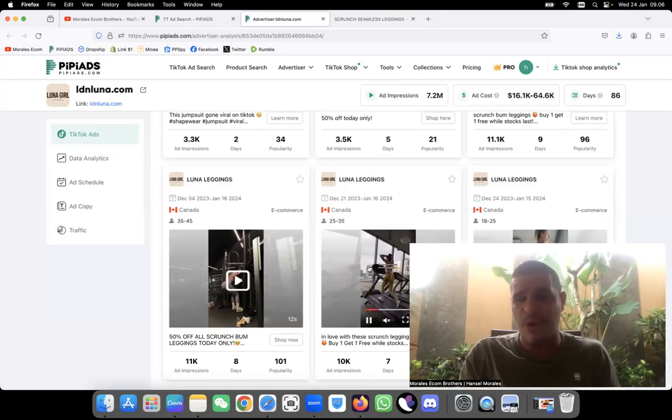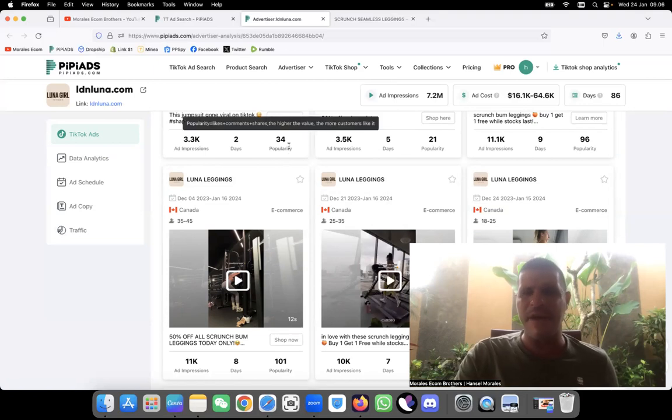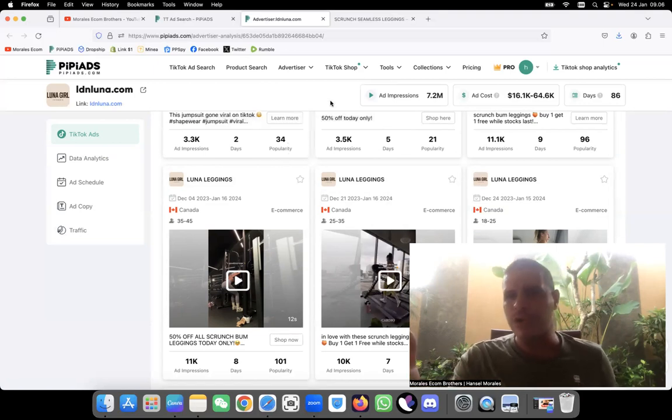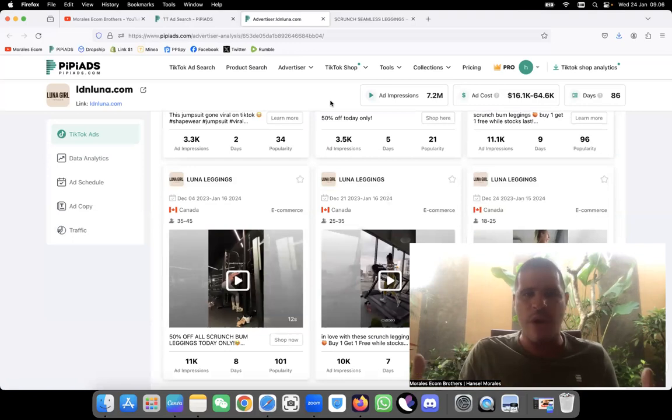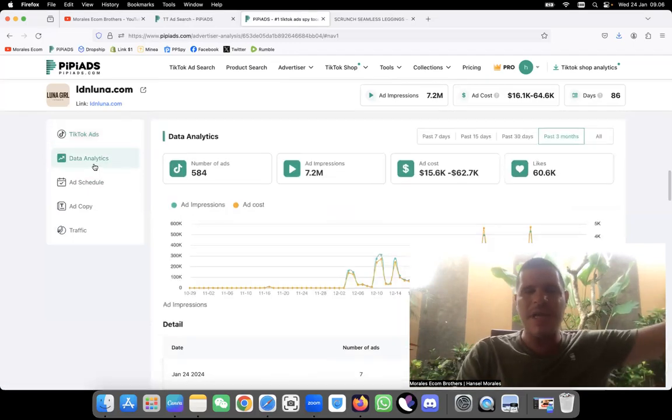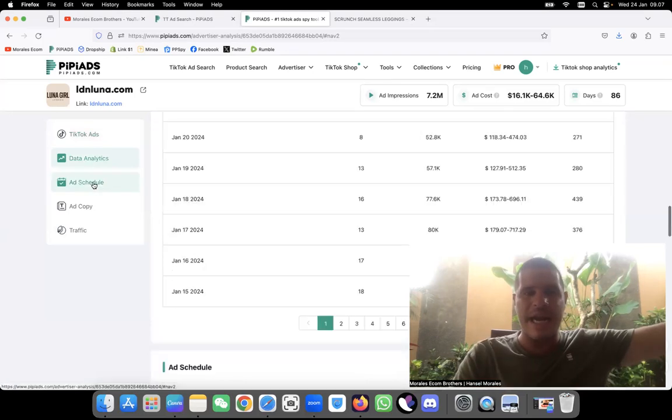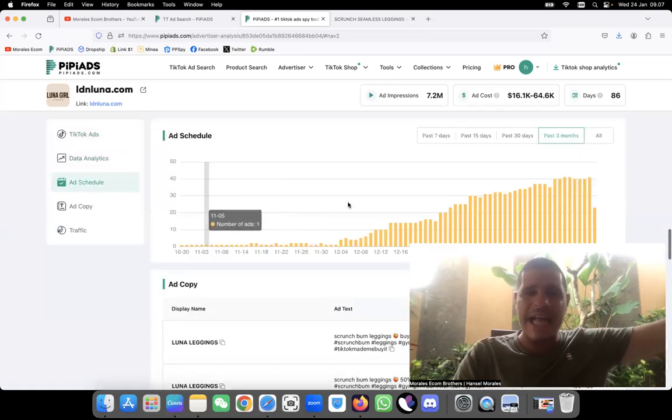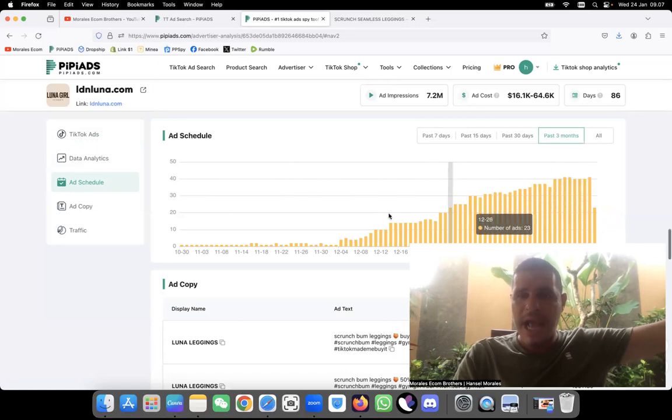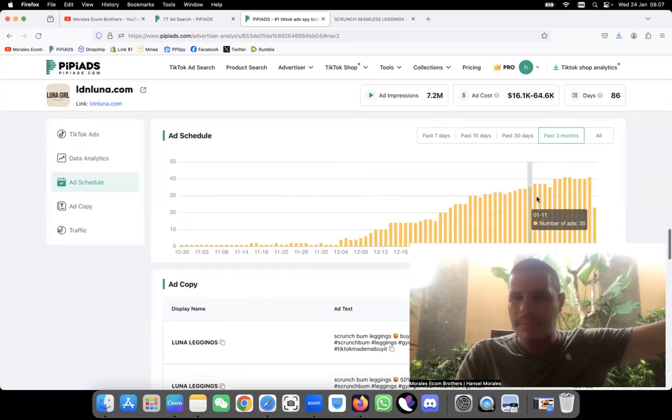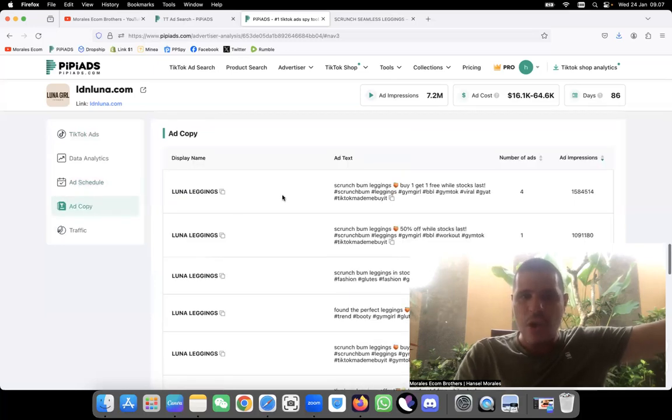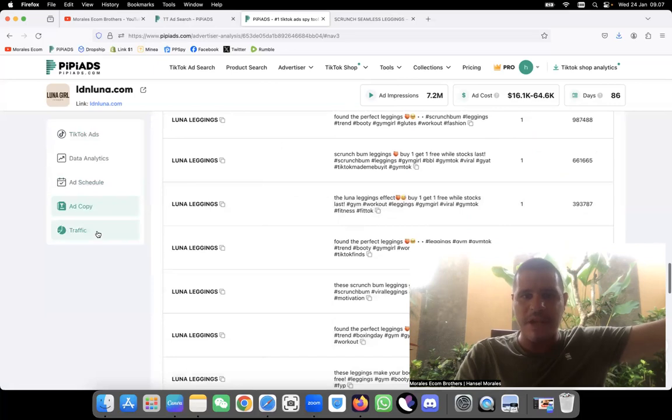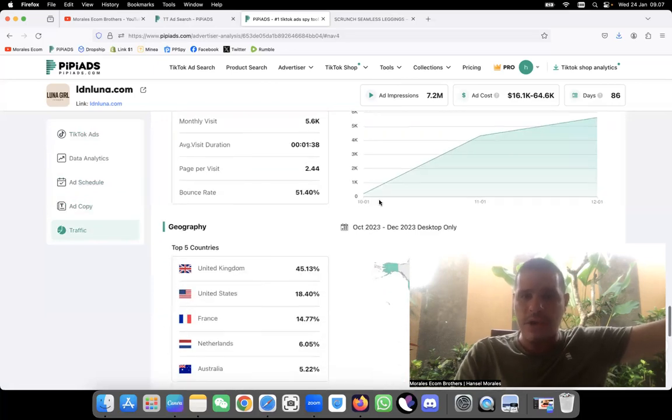So guys, this is product 255. I hope you enjoyed this video. If you did, leave it in the comments below. If you have any questions, guys, PB Ads is giving you so much information. It's telling you the data analytics, the ad schedule when they are launching their ads, how many ads they're running. As you can see, they are scaling. You can see they are scaling because they're launching more ads daily, so you know they're scaling.